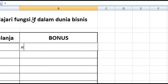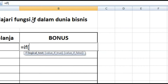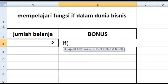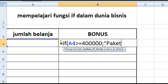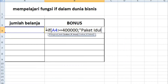Kita masukkan IF, kurung buka. IF dalam bahasa Indonesia berarti 'jika'. Apabila jumlah belanja lebih besar dari 400.000 — kita masukkan nominal yang kita mau, 400.000 sebagai contoh — maka akan mendapatkan Paket Idul Fitri. Kita tulis dalam tanda kutip 2. (We type IF with open bracket. IF means 'if'. If the shopping amount is greater than 400,000, then the result will be Paket Idul Fitri, written in double quotes.)